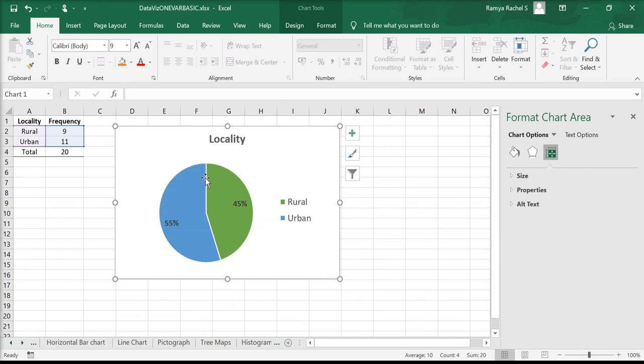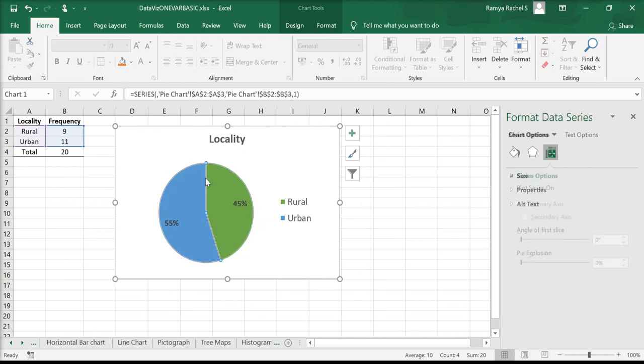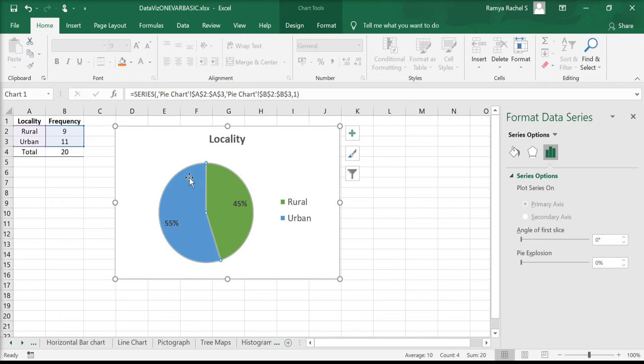If you want to choose the chart color or add an outline, double-click on the pie and click on the paint bucket option to customize the colors and the border.